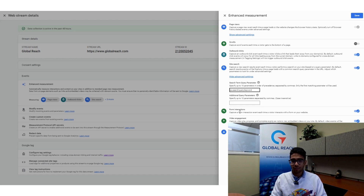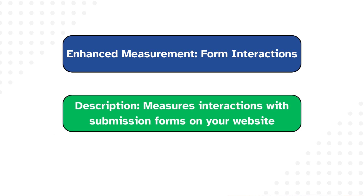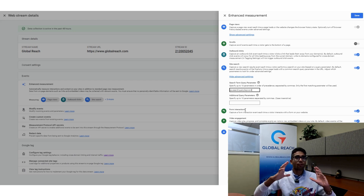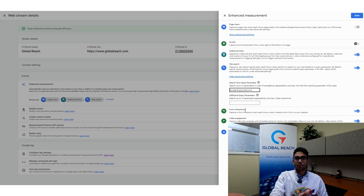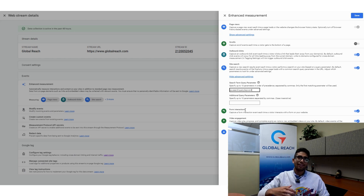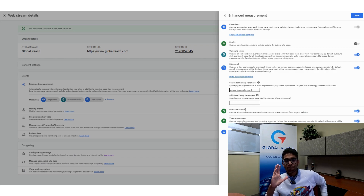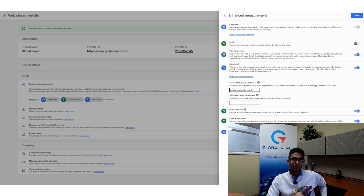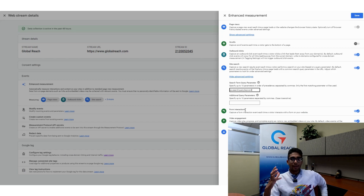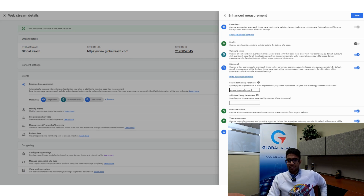The next event is Form Interactions, which captures whenever someone interacts with a contact form or any form on your website. It sends two events: form_start, when a user begins filling out a form, and form_submit, when they actually submit it. This feature is hit or miss for different form types, so it's highly recommended that you test and verify the results before treating them as concrete data.